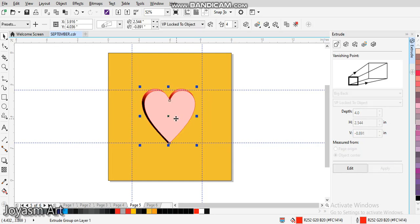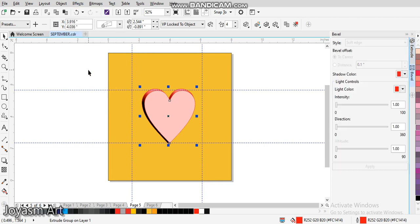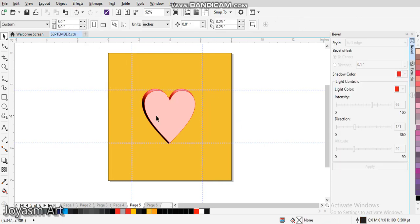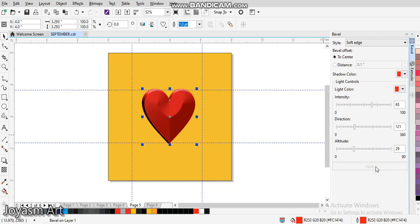Now, still on this same object, come back to your Effect and click on Bevel. When you click on Bevel, make sure this is on Center, the color is red, the intensity on 65, the direction 121, altitude 29, then click Apply. Once you click Apply, you can see we've turned our flat object into an amazing 3D.